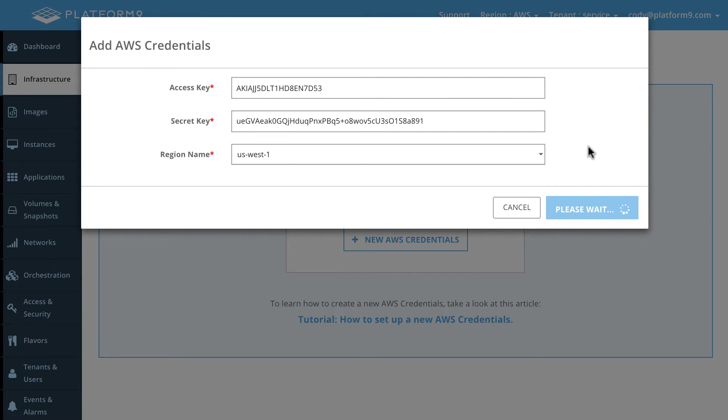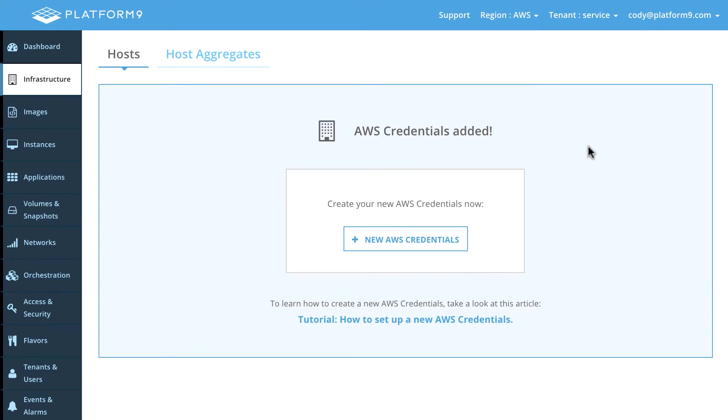Now this takes a few seconds to complete. What we're doing is we're actually inventorying, we're authenticating, making sure those credentials are valid and if not we spit that back and then we're inventorying the Amazon VPC and we're actually going to automatically ingest any instances and images and whatnot that are inside of Amazon.